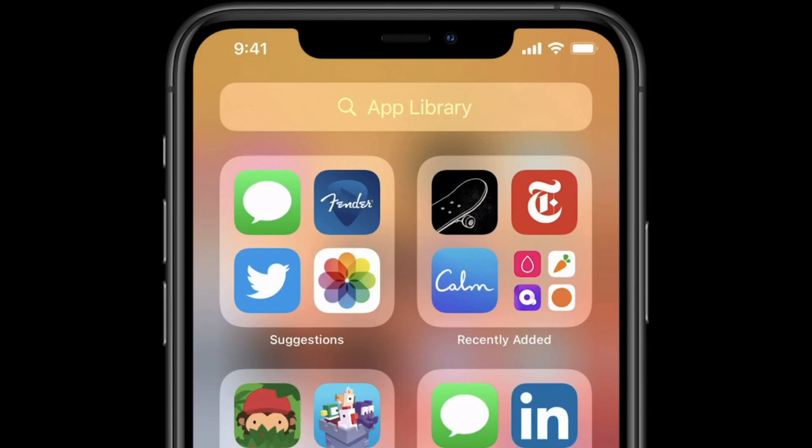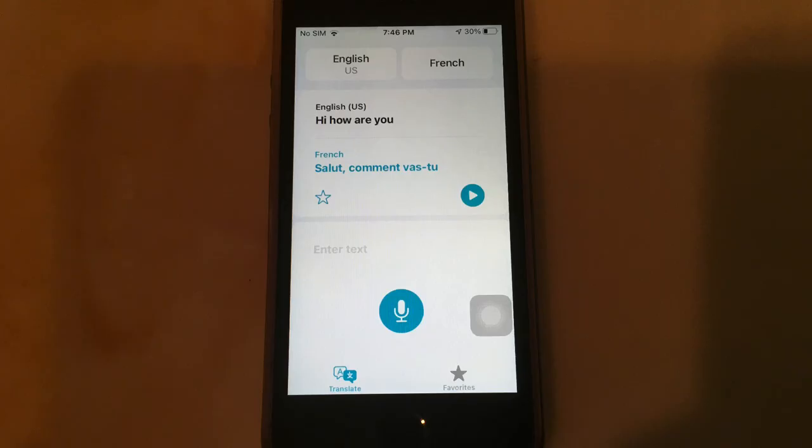We also don't have an app library on iPadOS 14, but it's not that important on an iPad. We also don't have the Translate app on the iPad, which makes no sense.